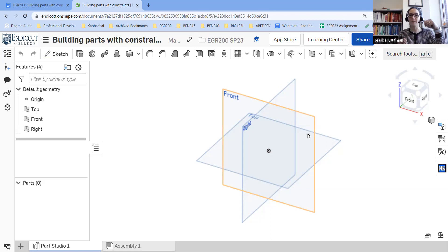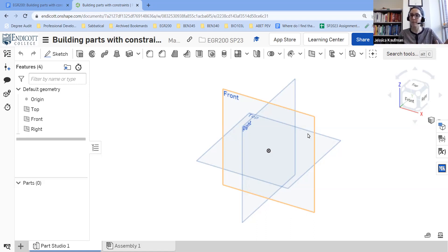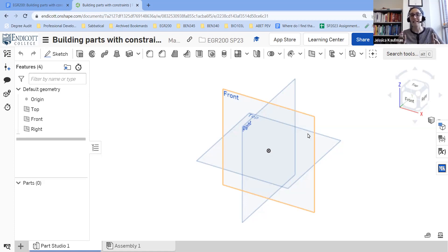In this video, I'm going to walk you through the steps of creating simple letters — EC for Endicott College — in Onshape, so that those letters in the sketch are fully defined. We're trying to avoid underdefined shapes that might be blue, where there's not enough information for Onshape to know exactly what size those objects are or where they are in the plane. We also want to avoid over-defined shapes. Anything that is not a closed shape or is over-defined is impossible to extrude, so we're going to always make sure our sketches are fully defined before we extrude.